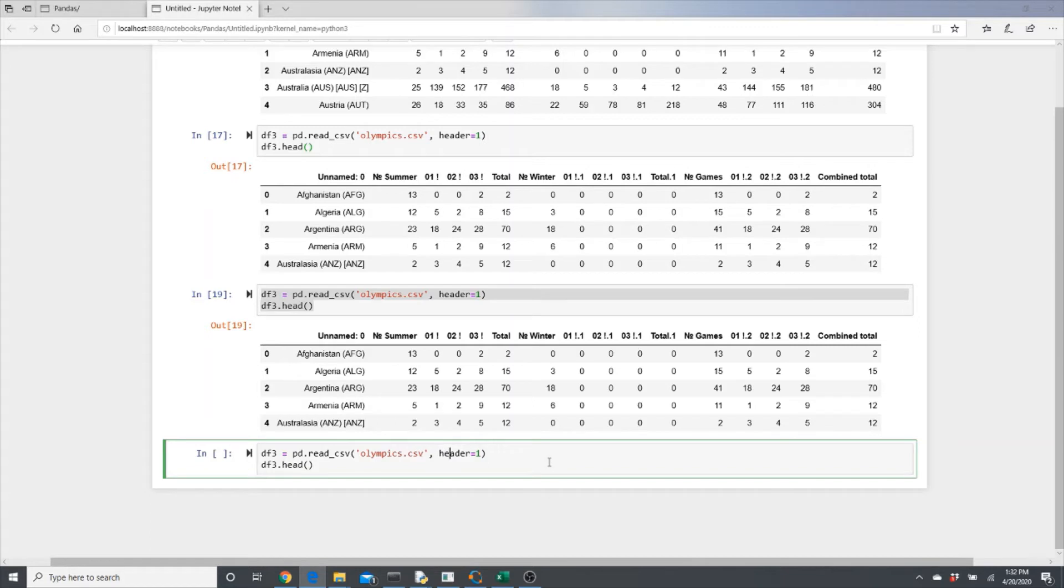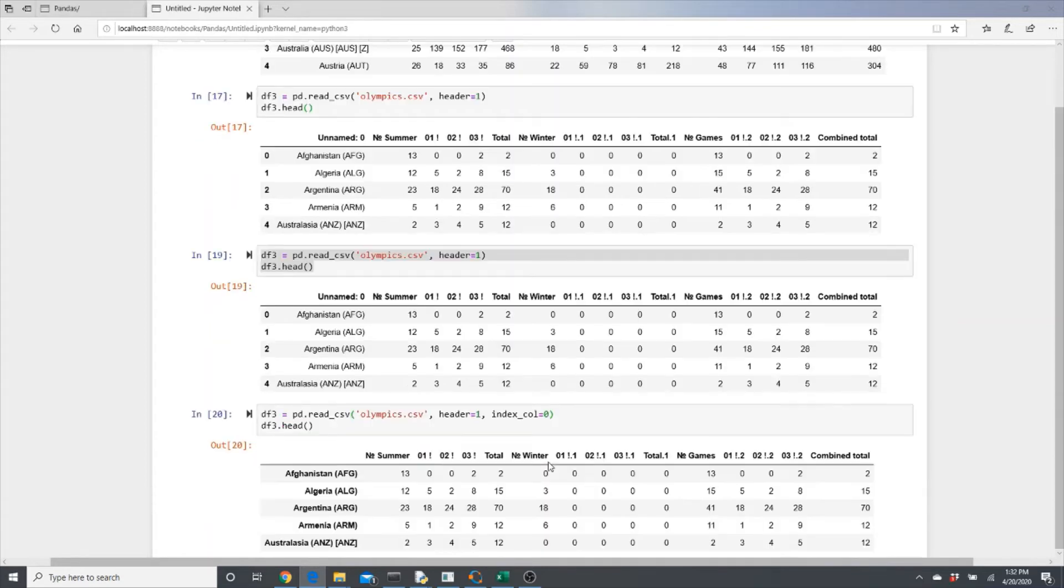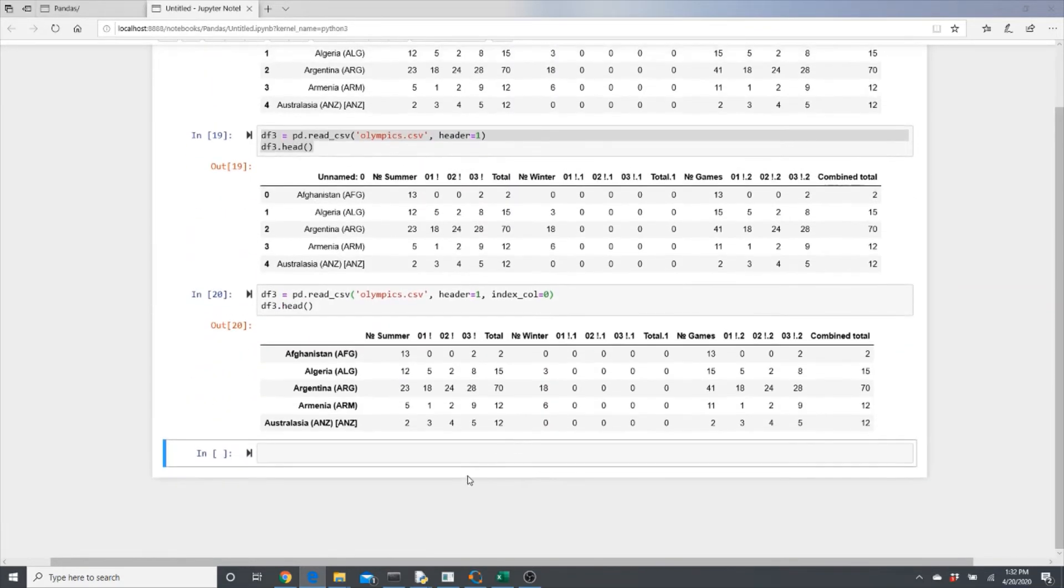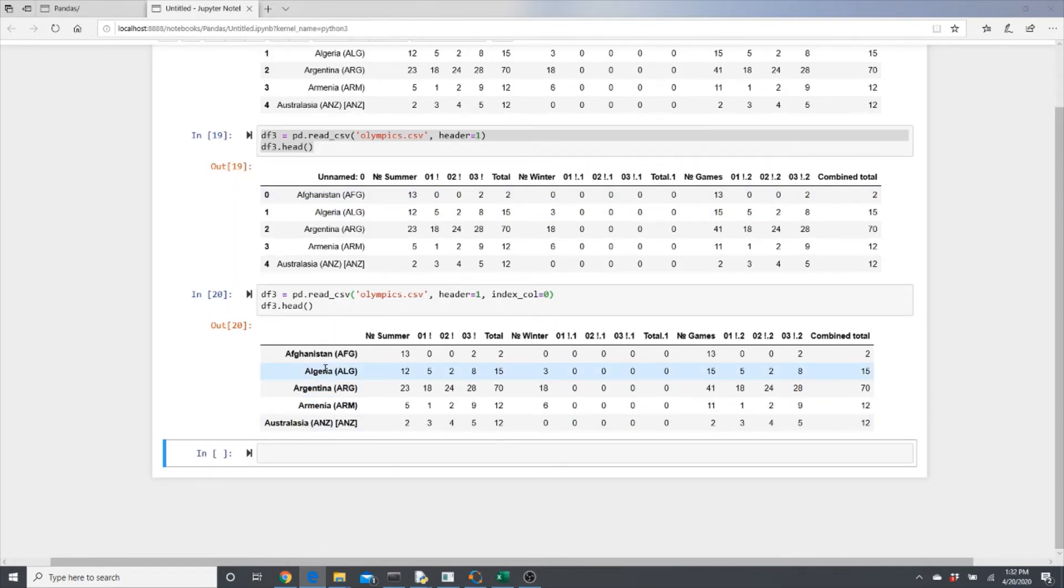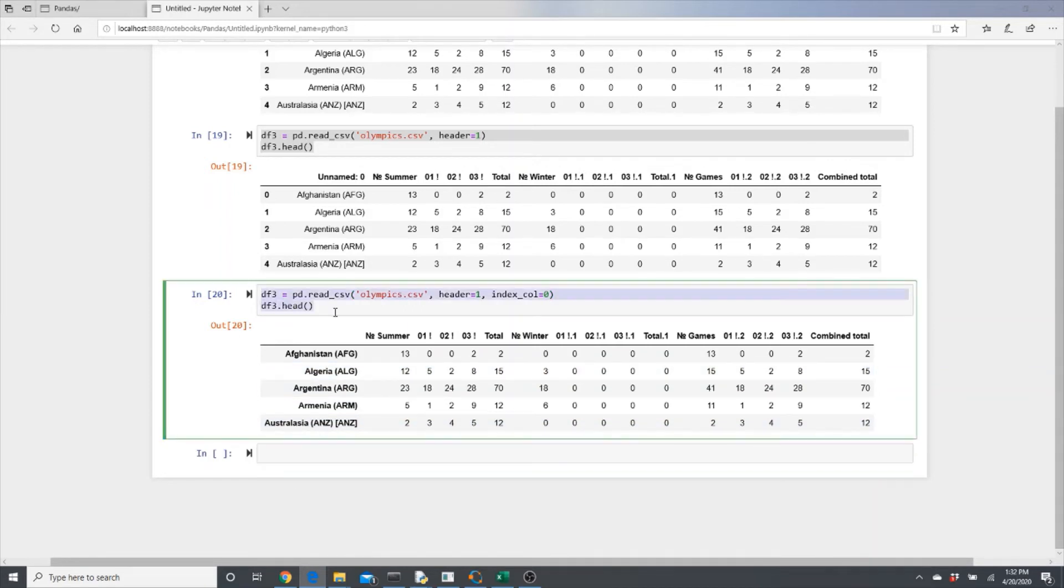So let's put header=1, then index_col=0. So look, this column becomes the index.